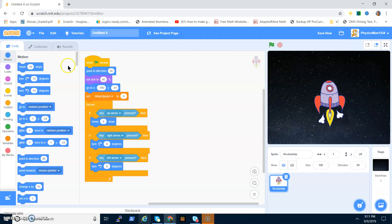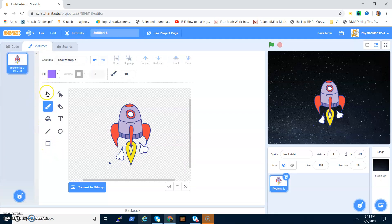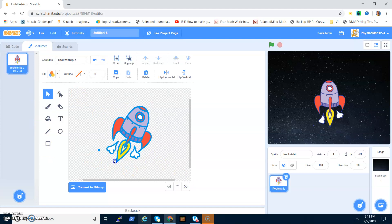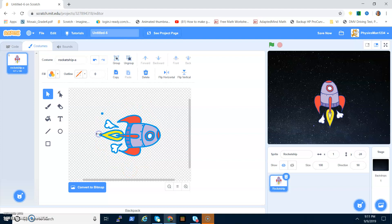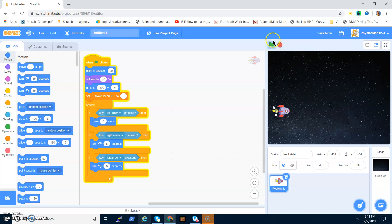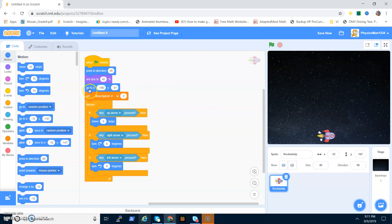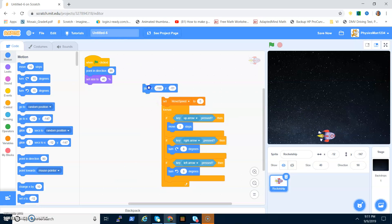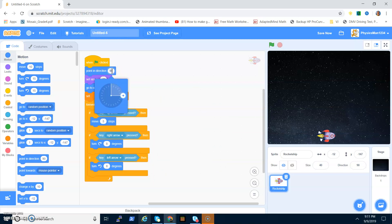Now you want to enter this code. Once the flag is clicked, point in direction 90. Make sure when you get the costume you turn it to the right — if you don't do this, when you want it to go up it'll go sideways. Also, make it go to the bottom of the screen, not the top, and point in direction zero.